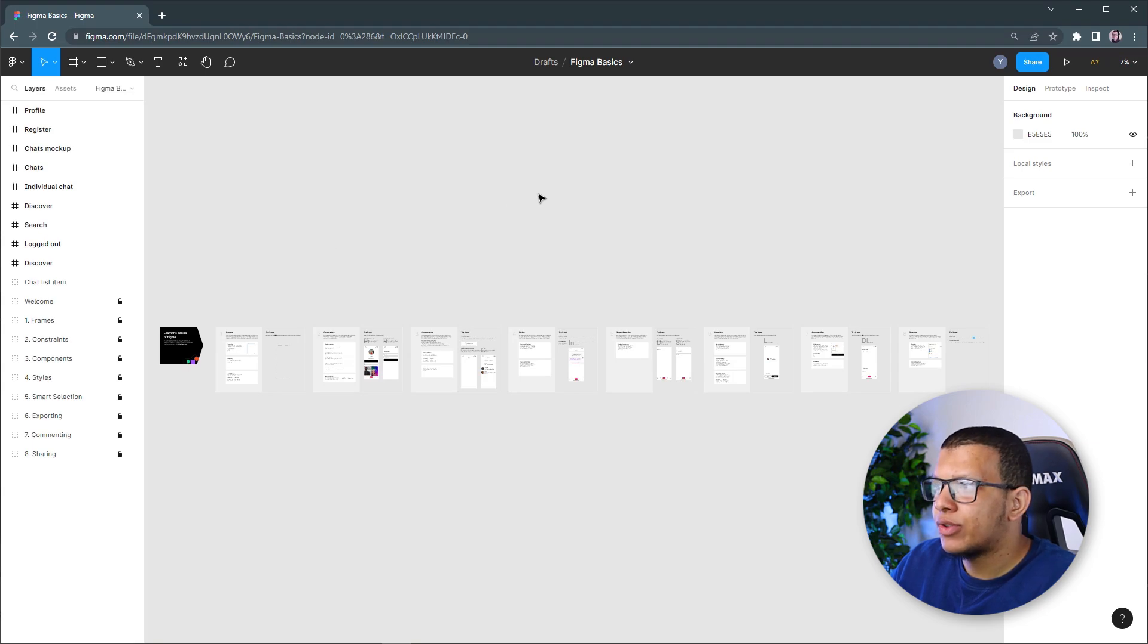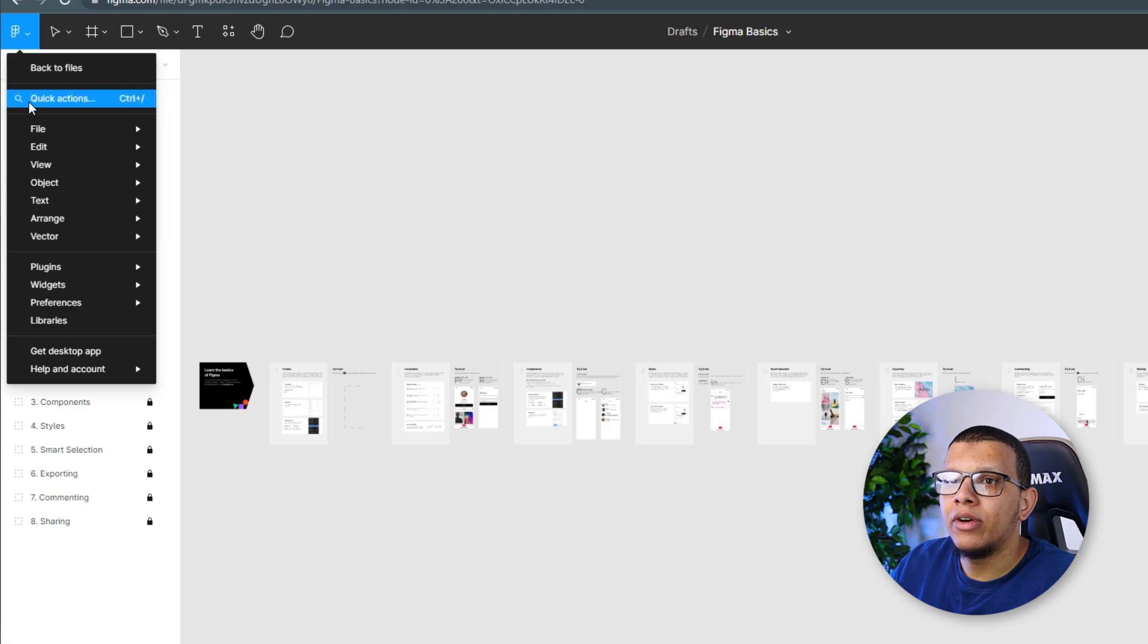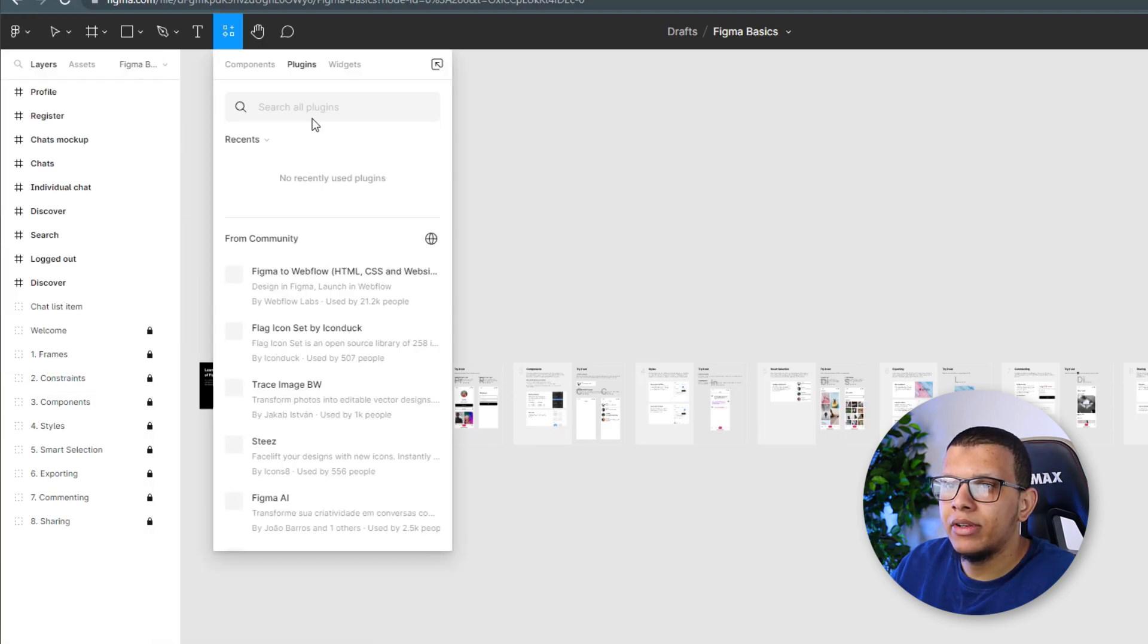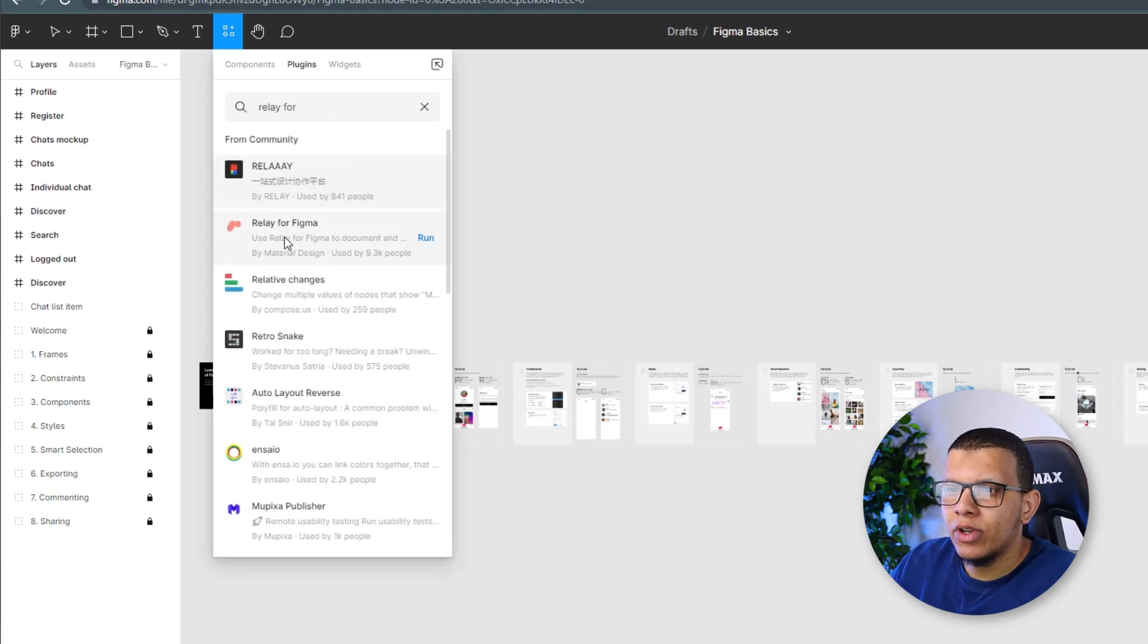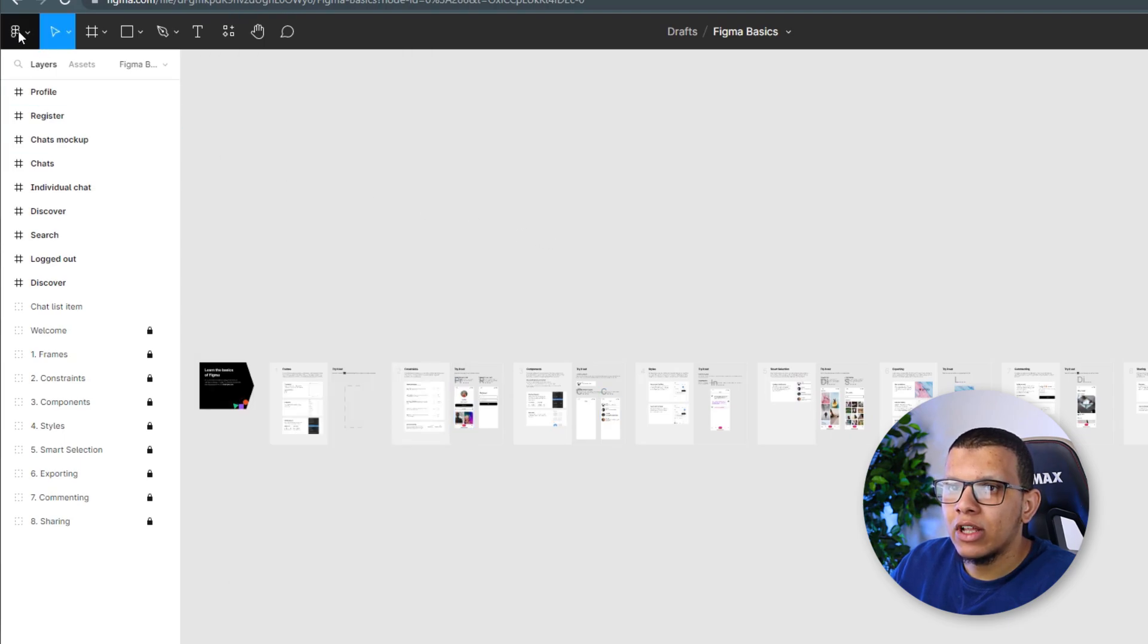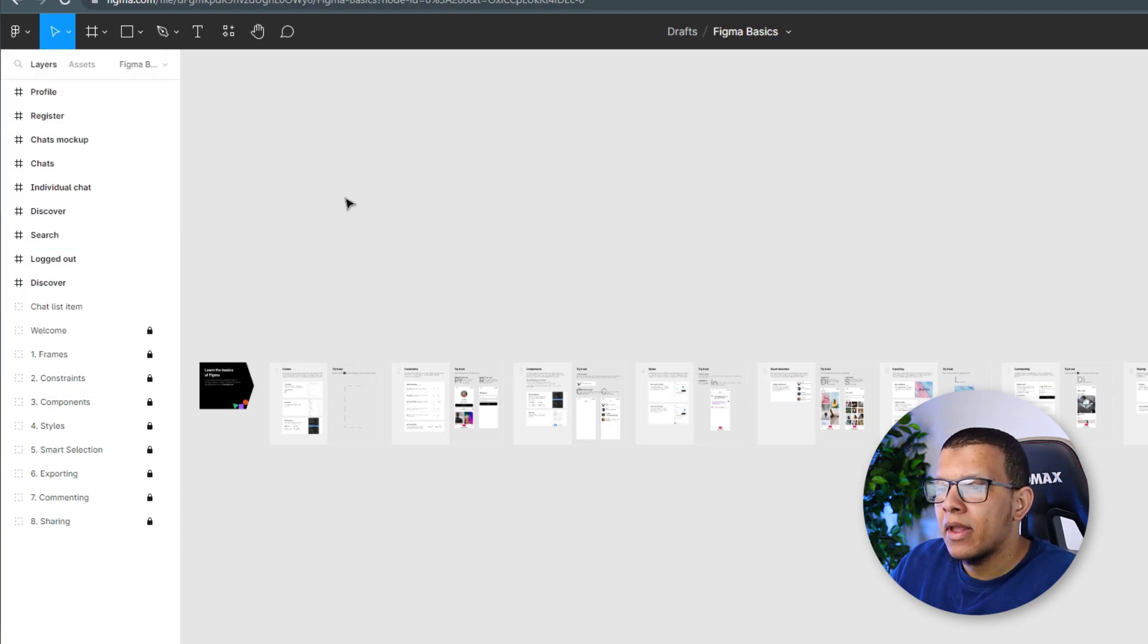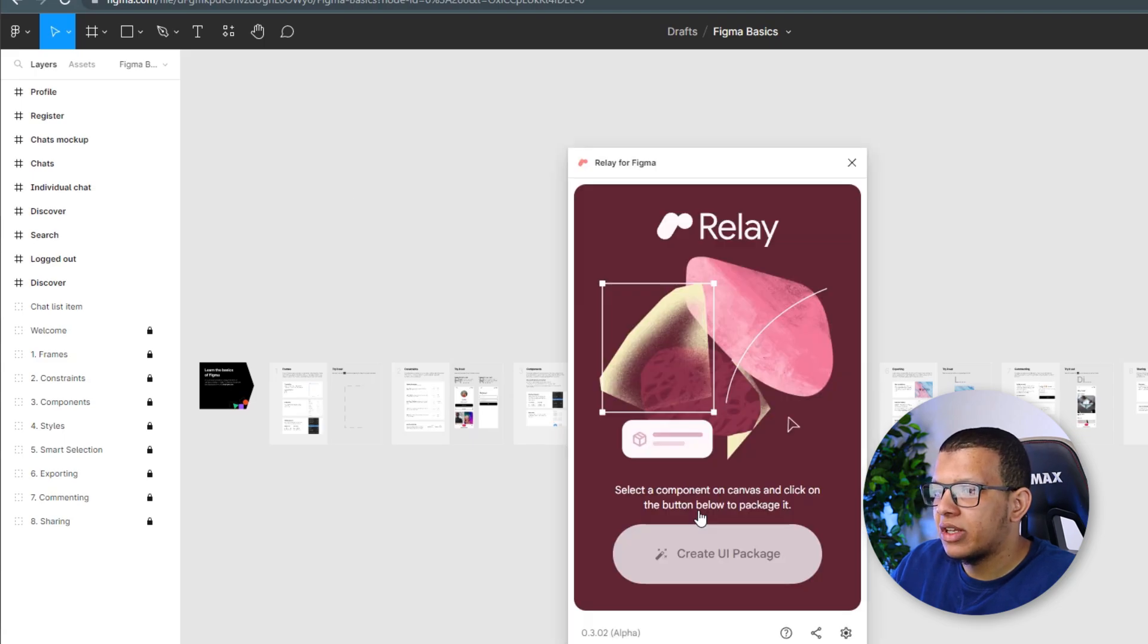So first of all, we need also to have this plugin here into the Figma. So we will go from here. I think we will go to plugins and here we will find more plugins. We will search Relay for Figma. Here it is. So first of all, here we can click on it. Then we should save it. Why we need to do it from here? Because that way, the next time you go to this plugin, you will see it here. We click on it. This means you are running it. And then we will wait. Send it. Why not?